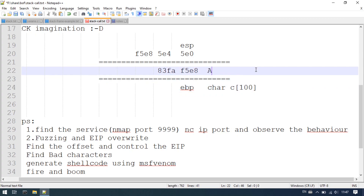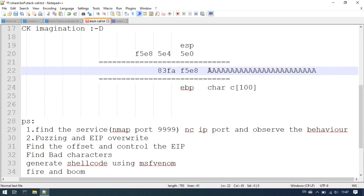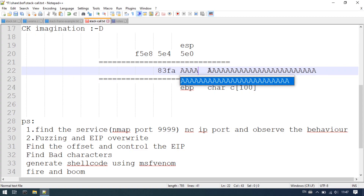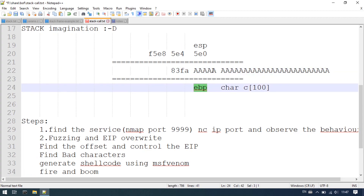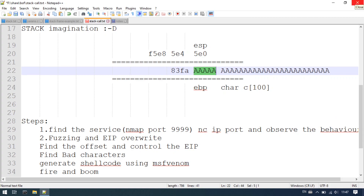We need to fill in the character location with 'A'. The program executes normally. But once we have extra characters — 101 characters — and we fill in 'A', the particular binary will crash.